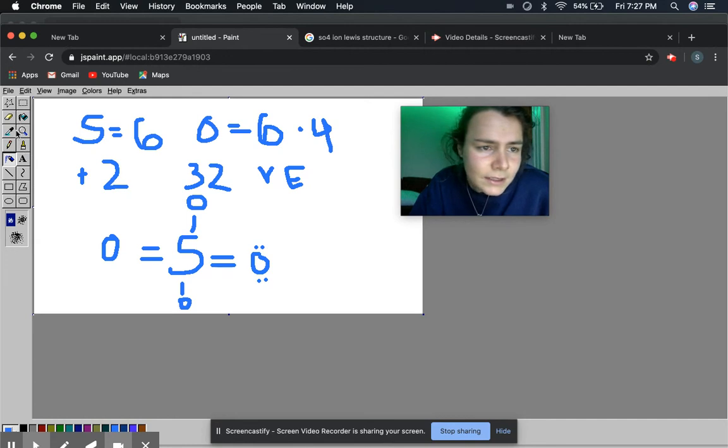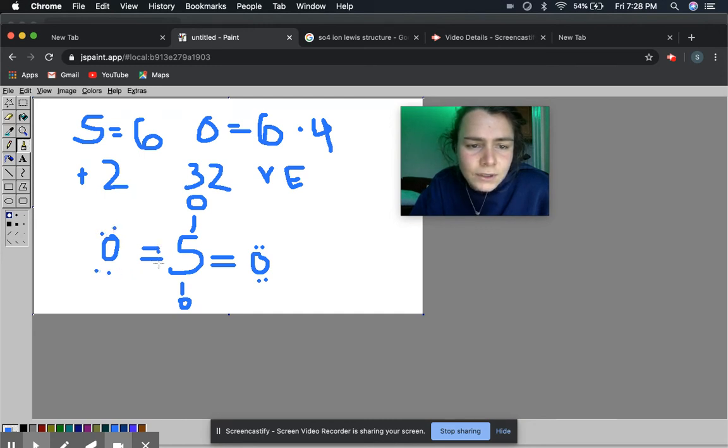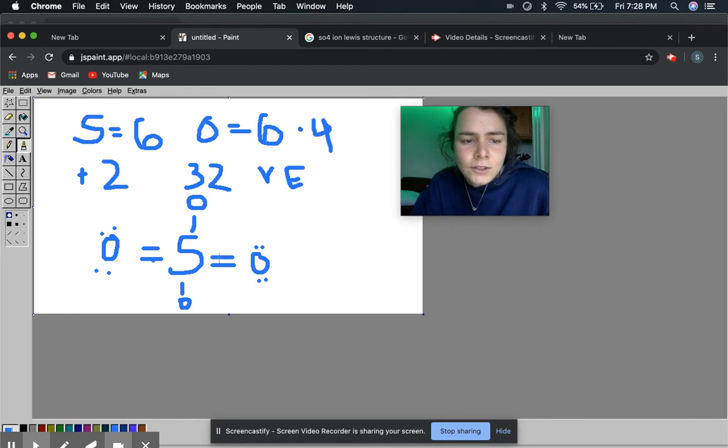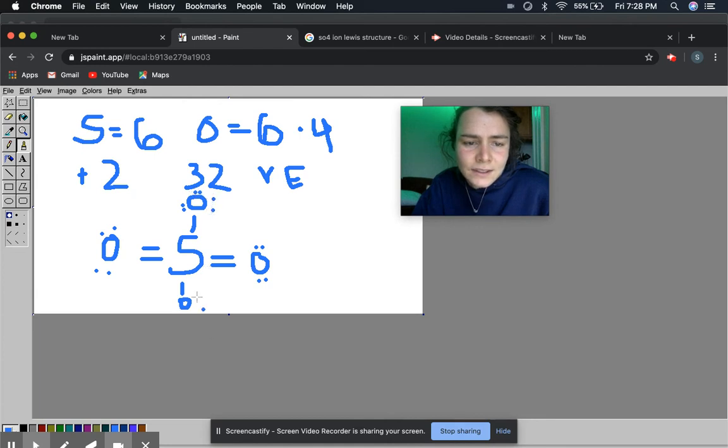So then when you start filling the remaining valence electrons in now, you have 2, 4, 6, 8, 10, 12, 14, 16, 18, 20, 22, 24, 26, 28, 30, 32.